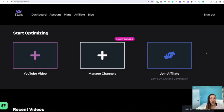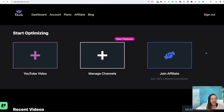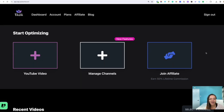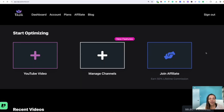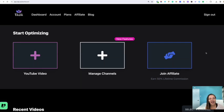I'm on the backend of my Taja account and I just wanted to show you exactly how easy everything is to actually optimize the video. So you can optimize a video that is brand new to your channel and you can also optimize videos that are older to your channel. So today we're going to be optimizing a video that I am going to publish.